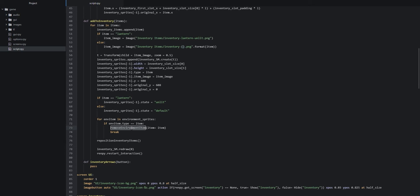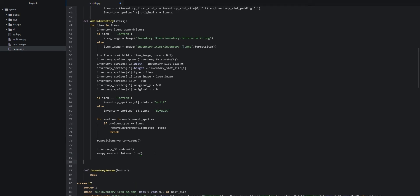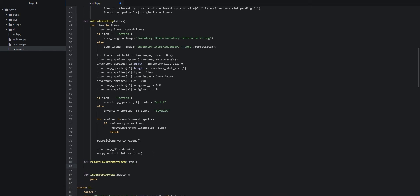Let's go ahead and create the remove environment item function first. We'll add a few lines underneath and indent twice, then say `def remove_environment_item` and add its argument called `item`. Inside this function we need to delete the item passed into the argument, so we're going to say `item.destroy()`, which calls the destroy method for the sprite object, telling the sprite manager to destroy the sprite.